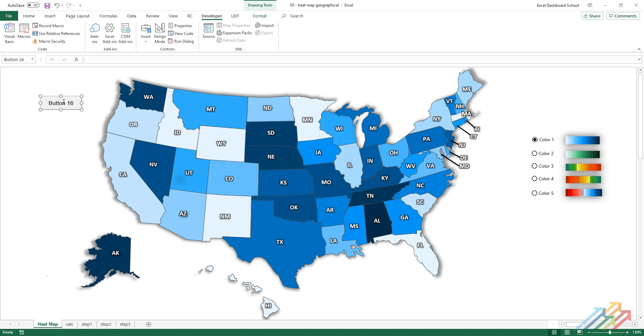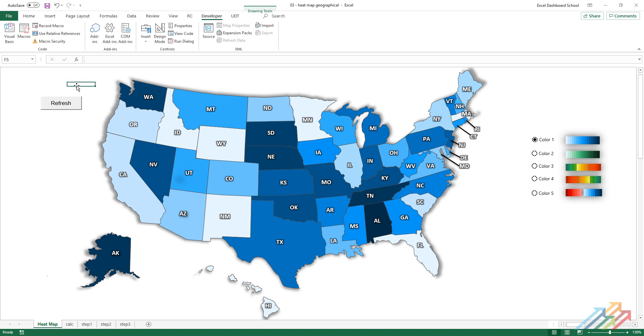After we insert the button, give it a name so everyone can understand its function. Finally, assign the code responsible for the coloring of the heat map.